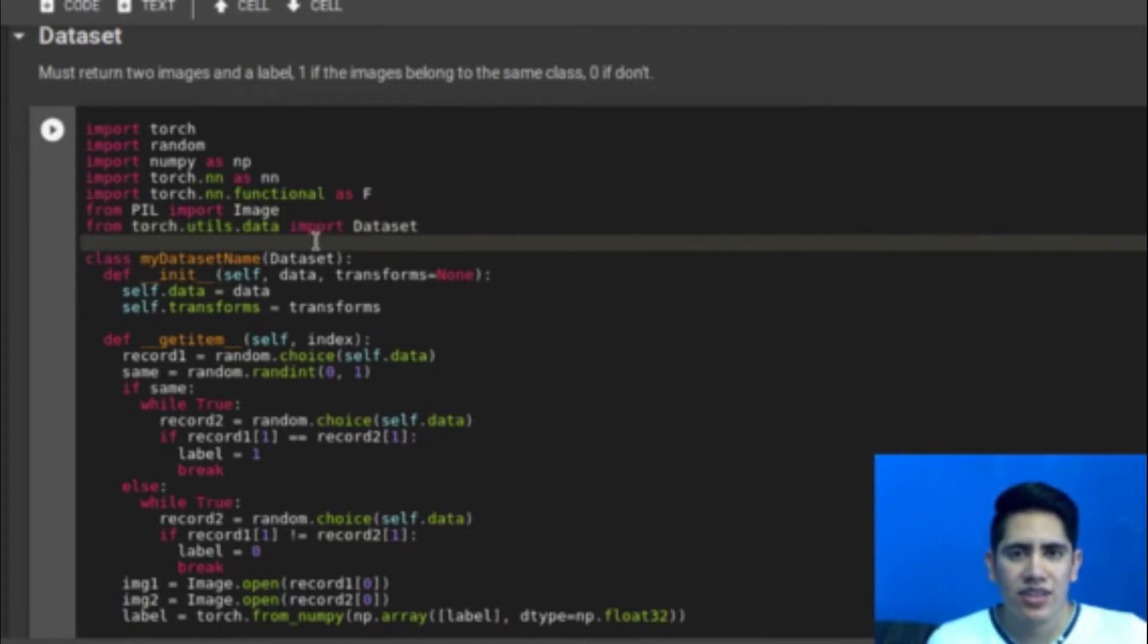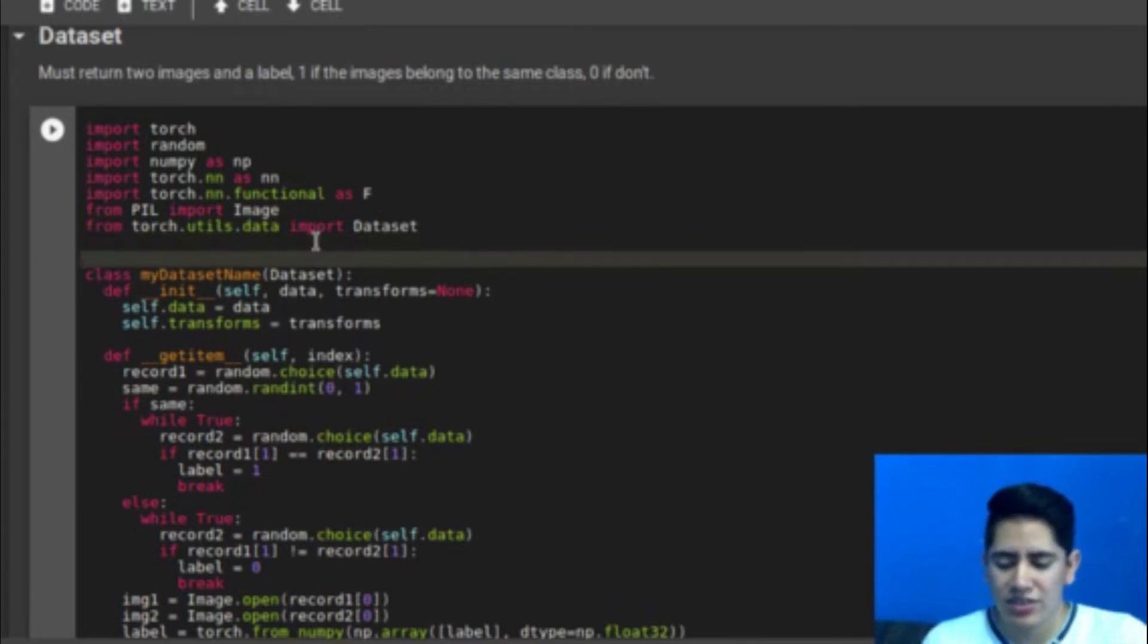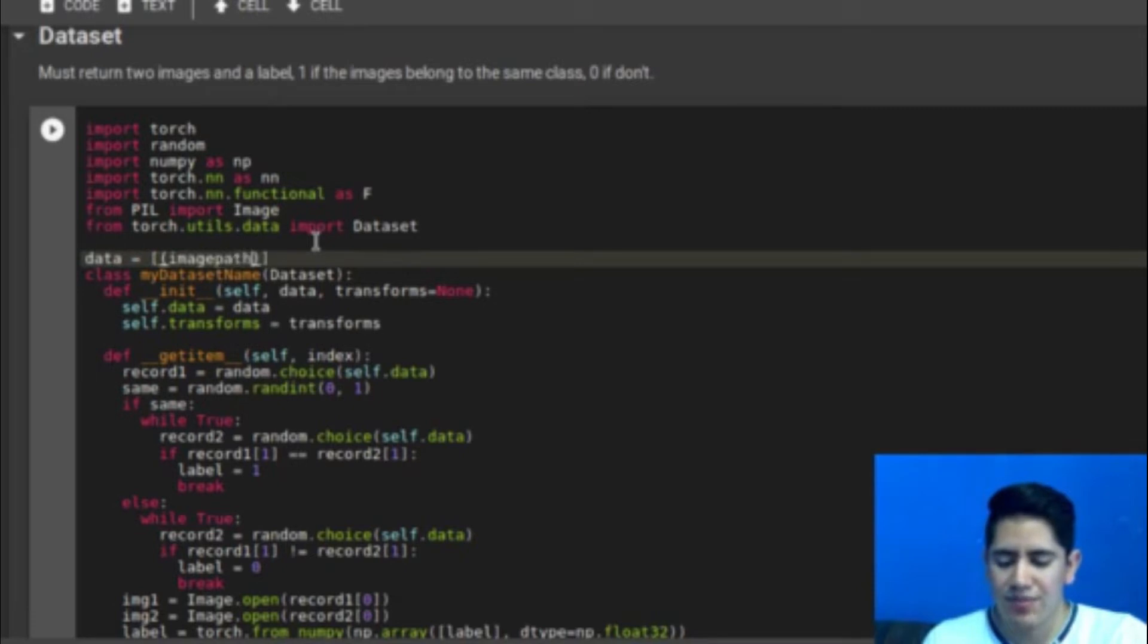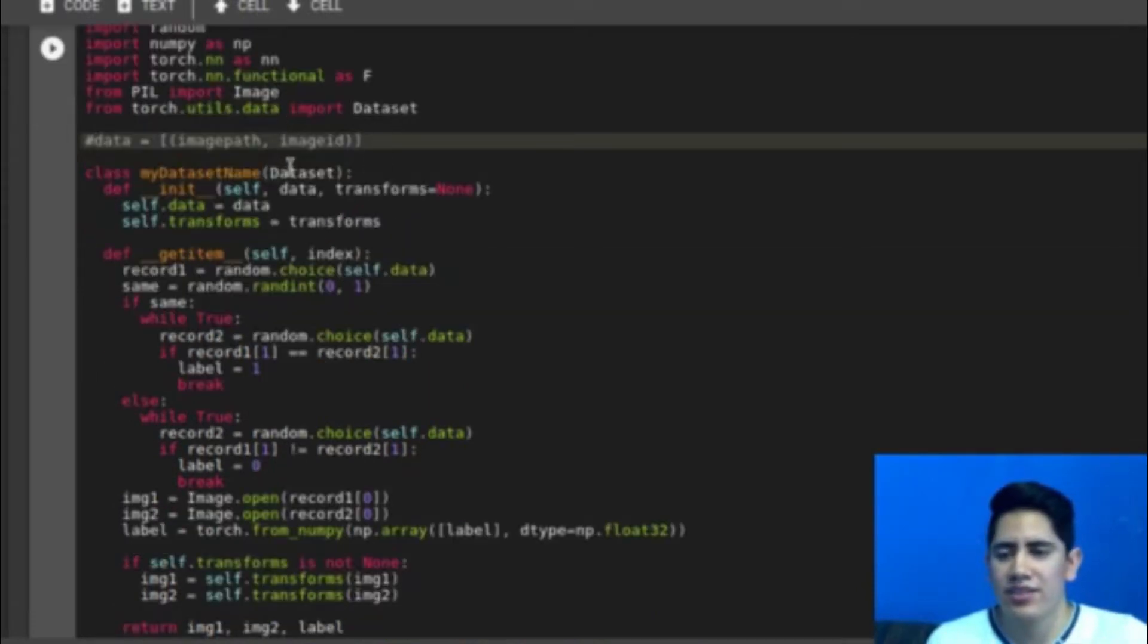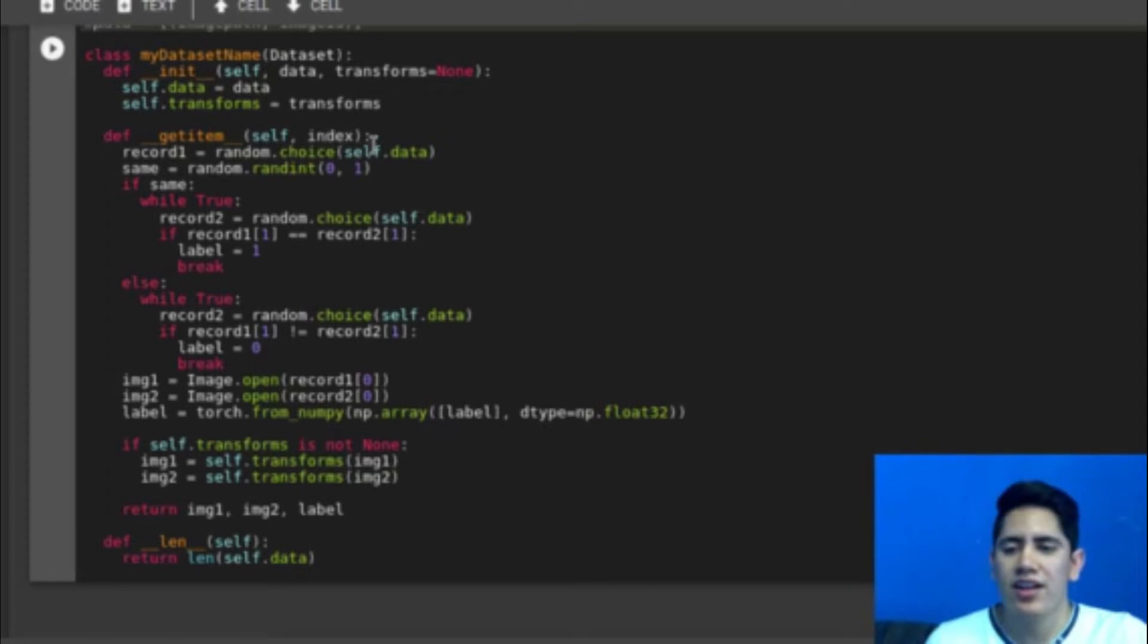So in the constructor I am using two parameters: data and transforms. Transforms are the modifications that I want to do to the images. And data is a list. It's a list that contains image paths and its IDs. So it has the next structure: data is equal to a list of elements that contains image path and image ID. This is what I am passing to the dataset class.